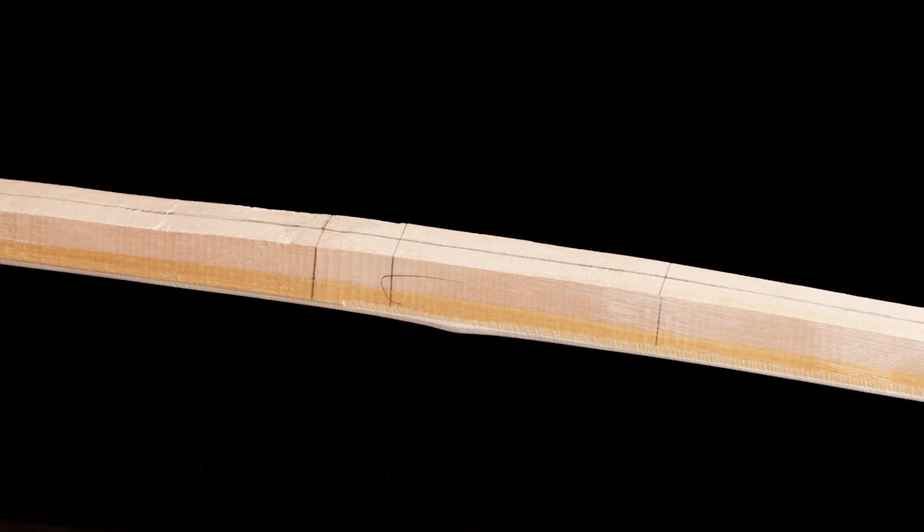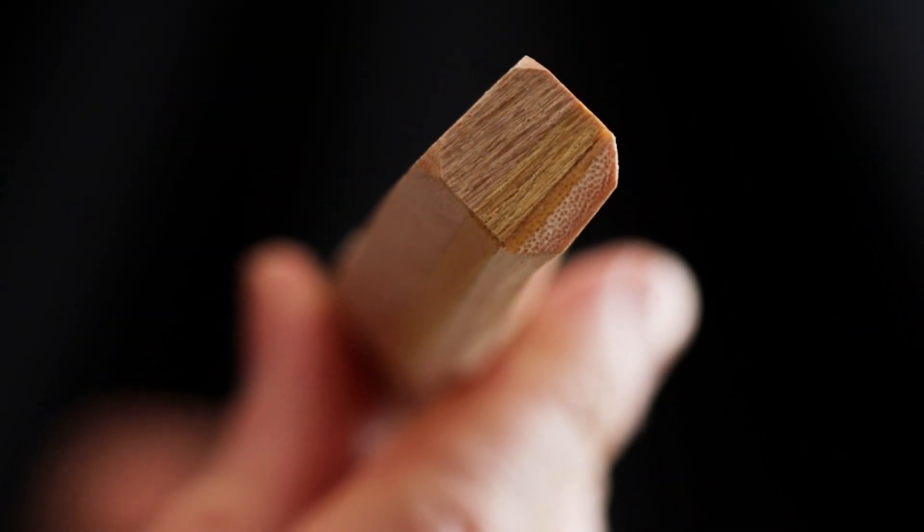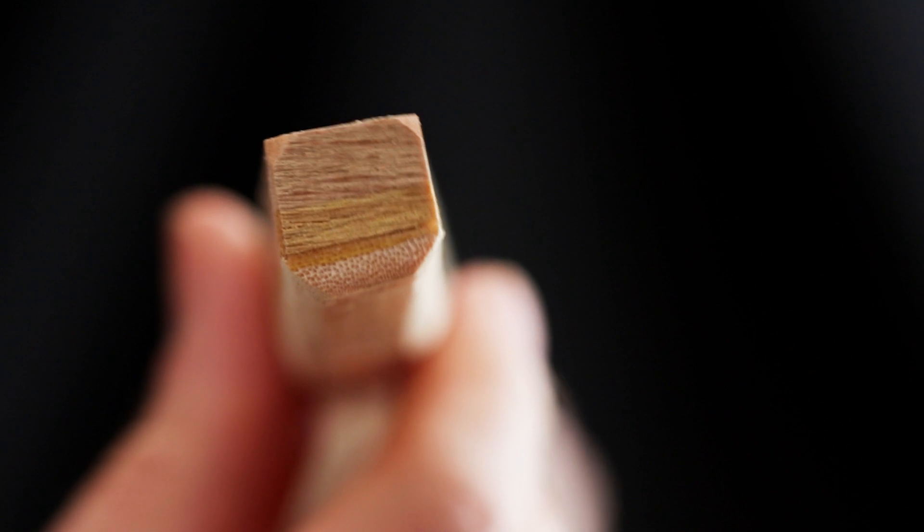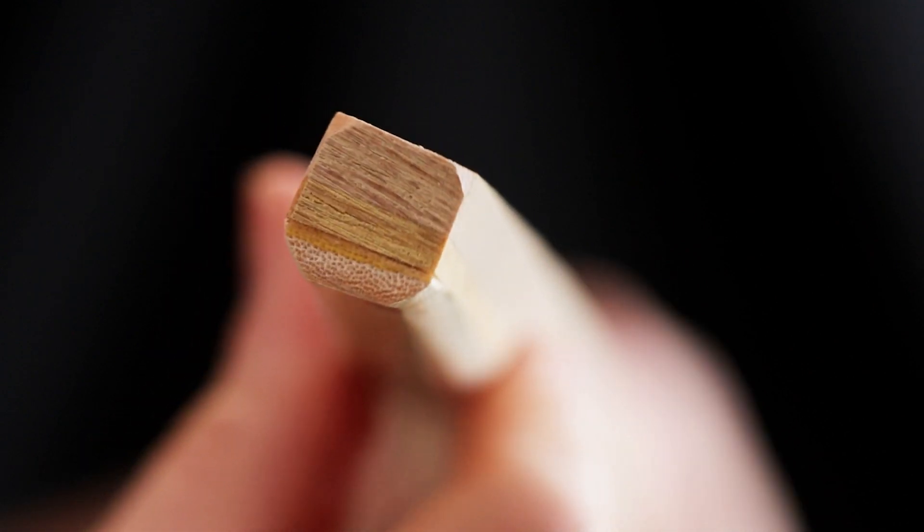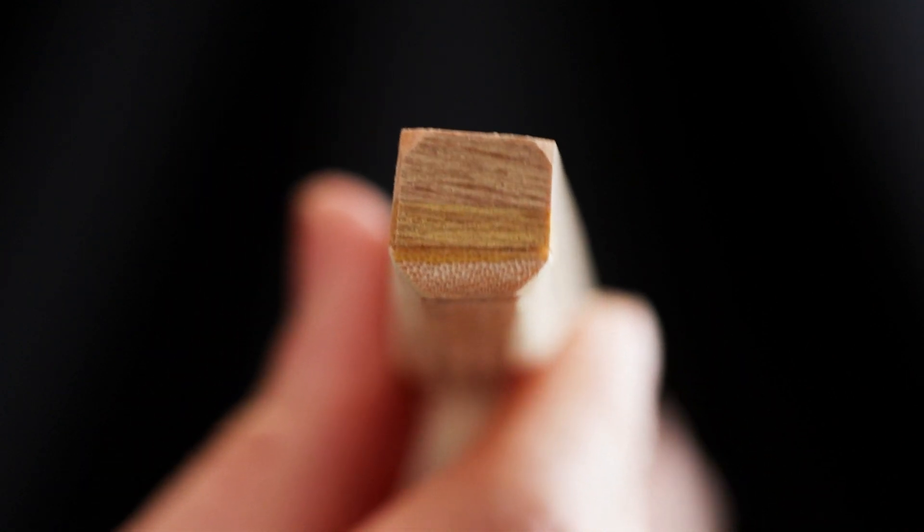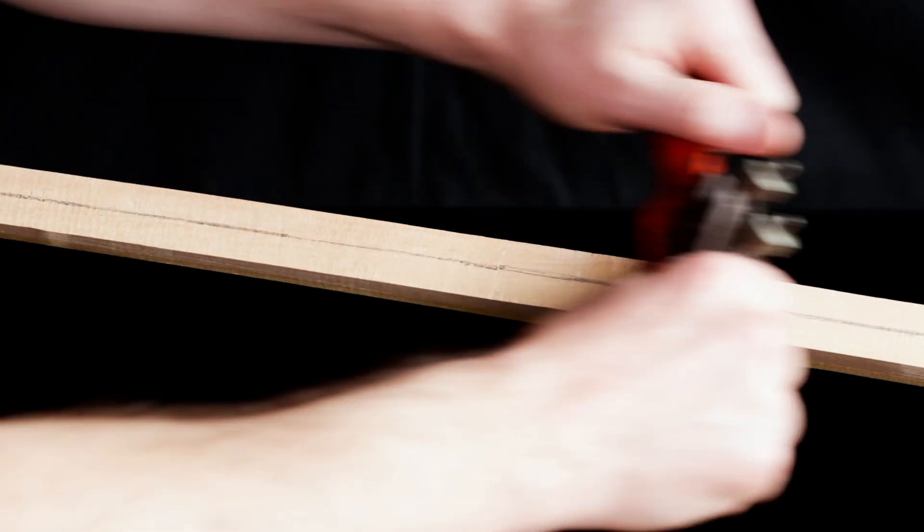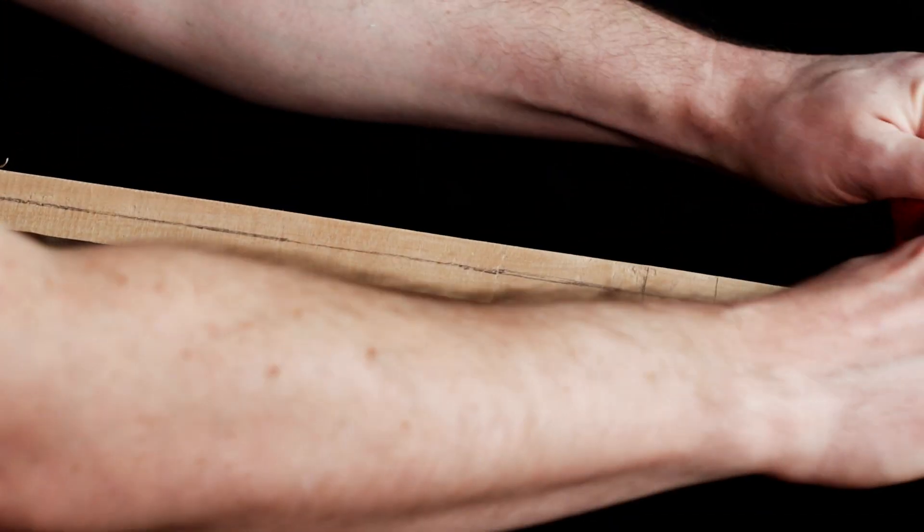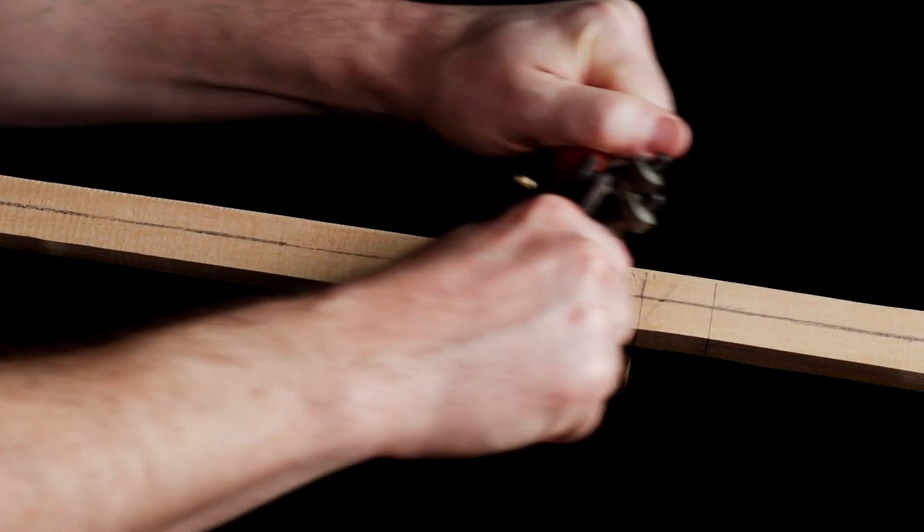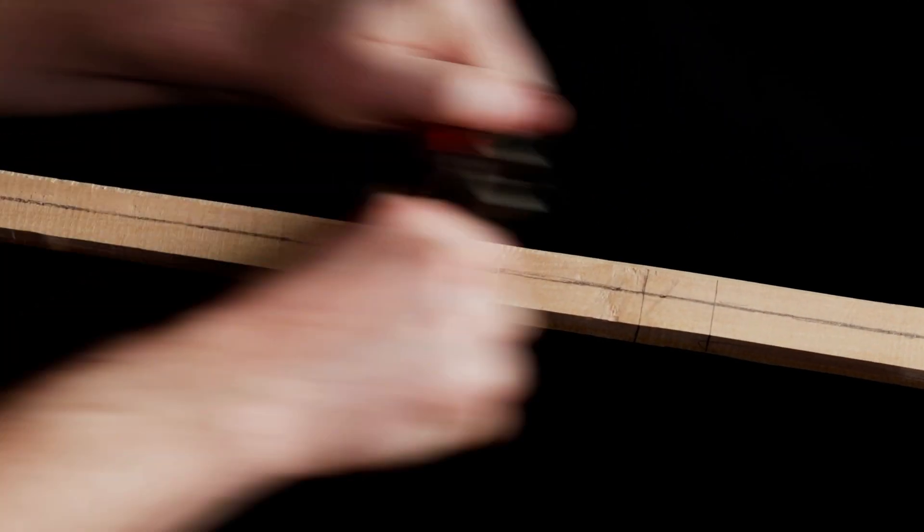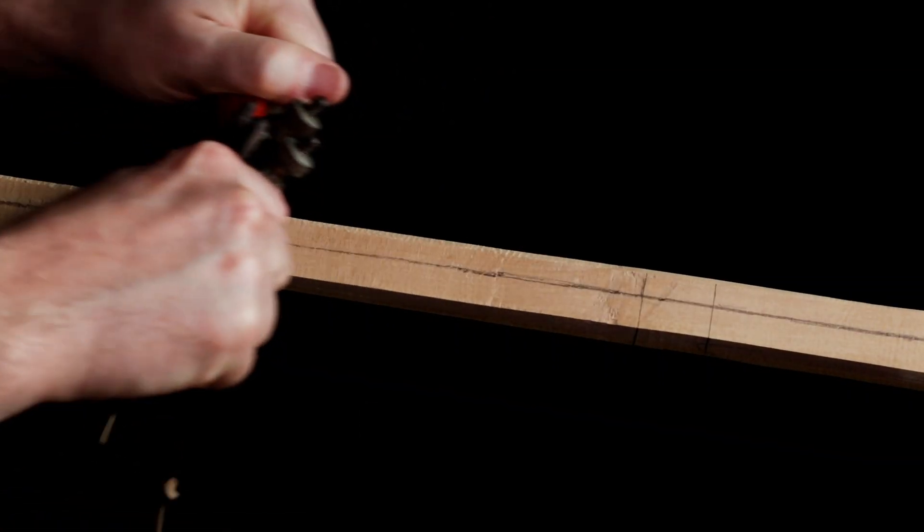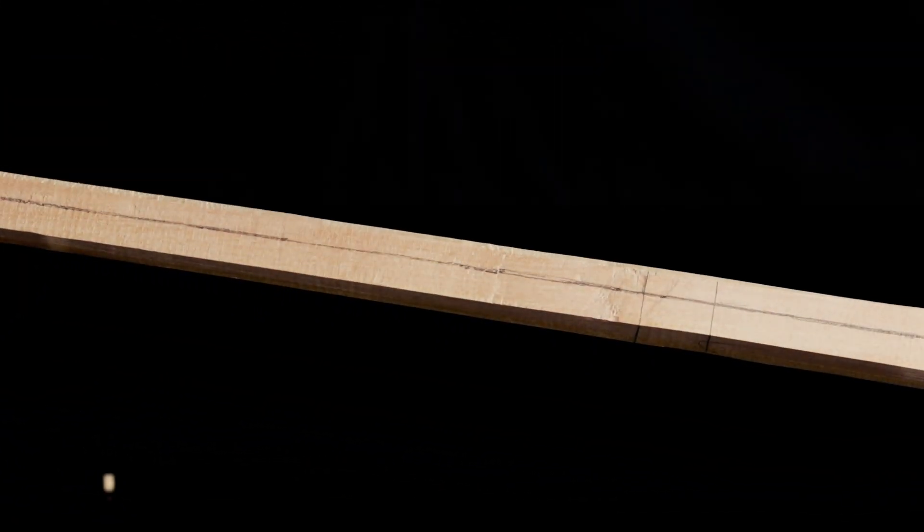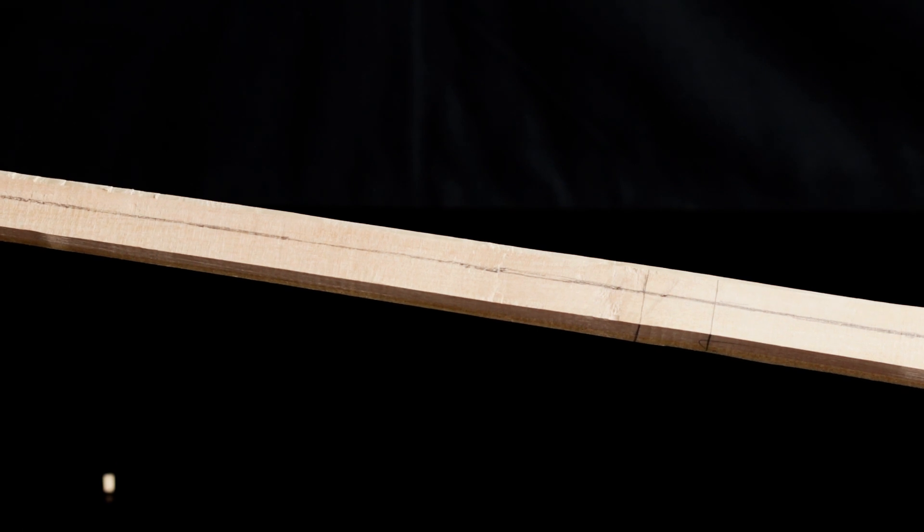As you can see from this end-on view, the stave is still very much a square section. To get that classic curved D-section look of an English longbow, we need to work on that belly. I'm going to use a spokeshave to take the corners off the belly section.